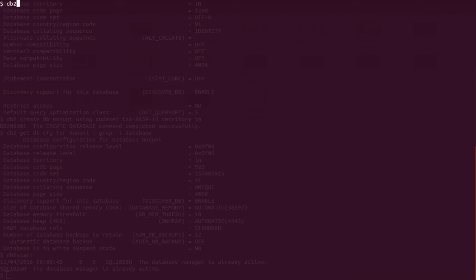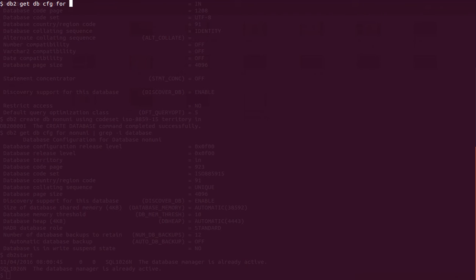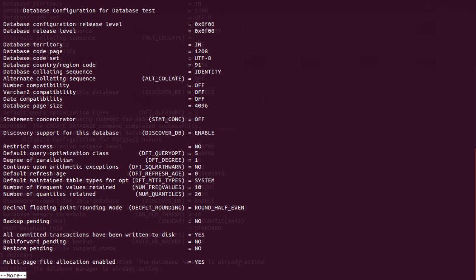The command will be very similar to the DBM configuration. The command is 'db2 get db cfg'. If you give 'm' it will be the instance parameter; if you give 'db' it will be for the database parameter, and you specify which database — I have a database called 'test' in my system.